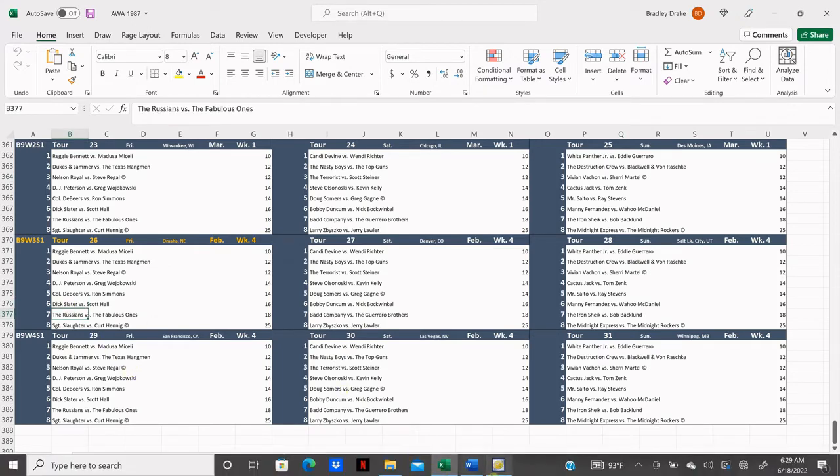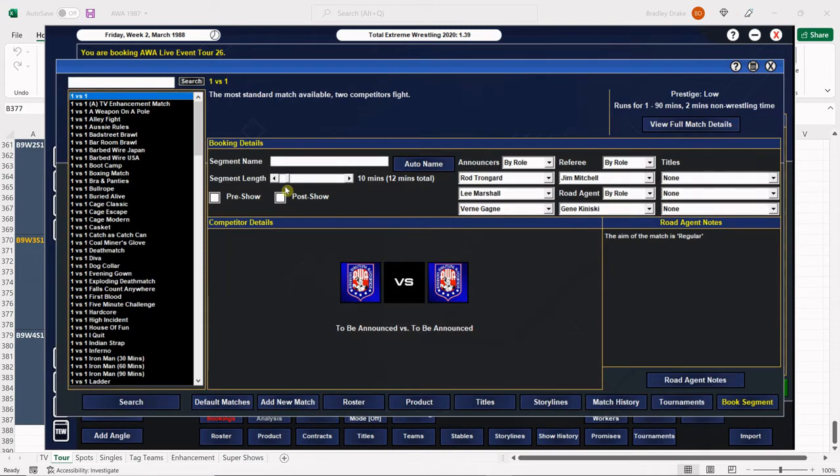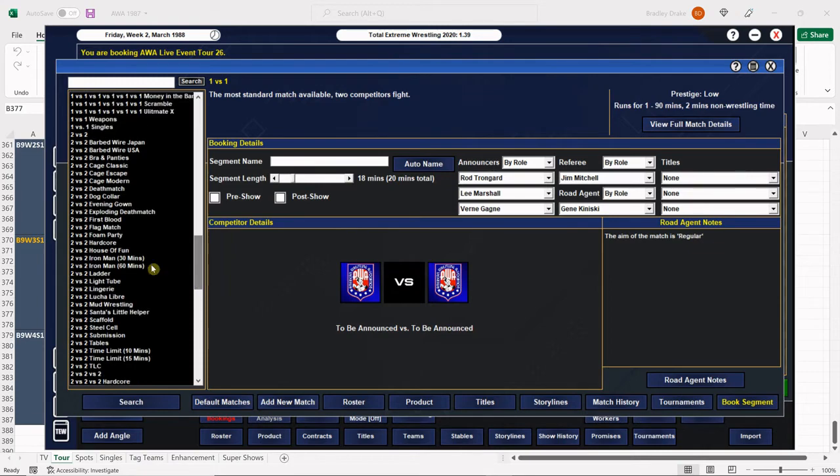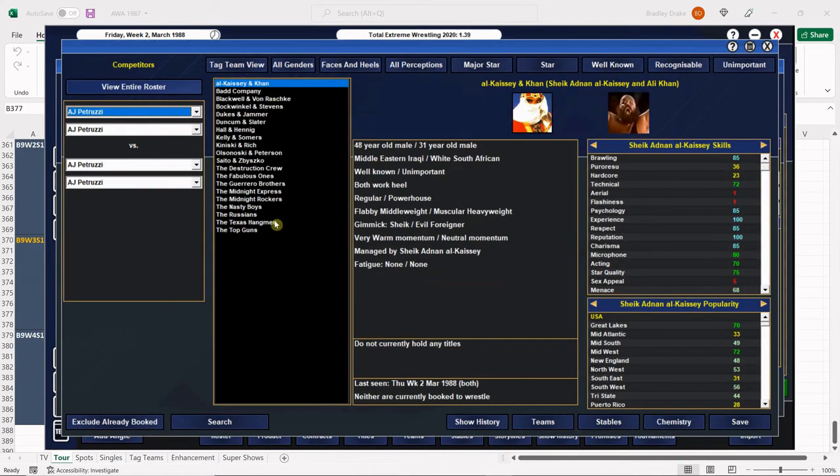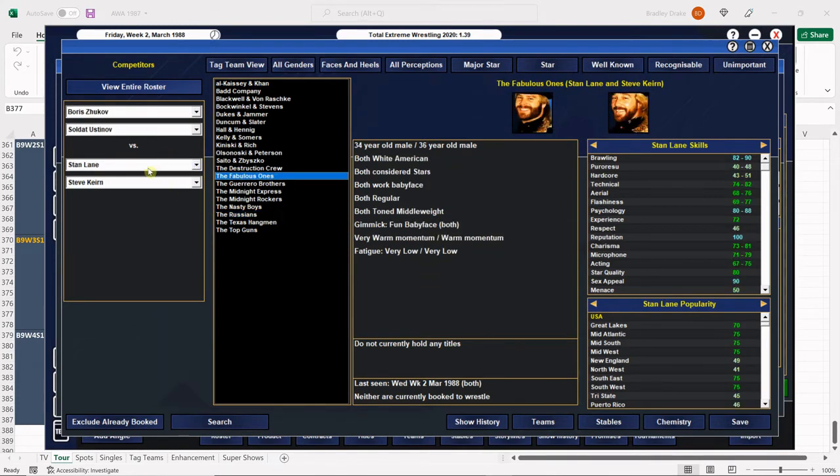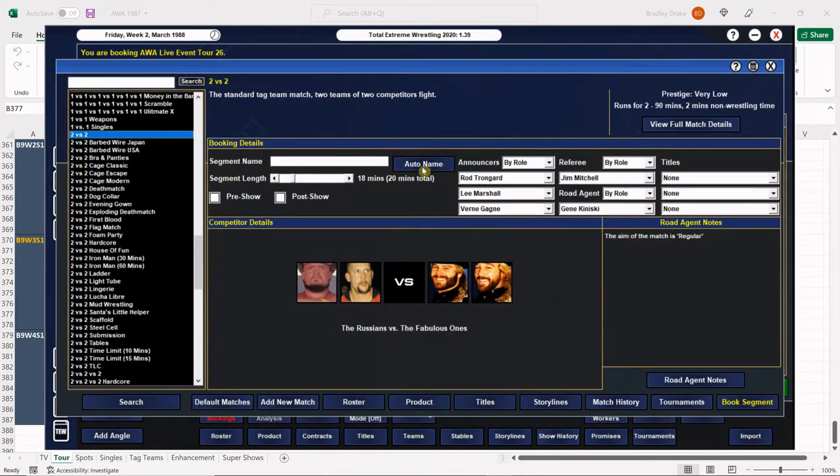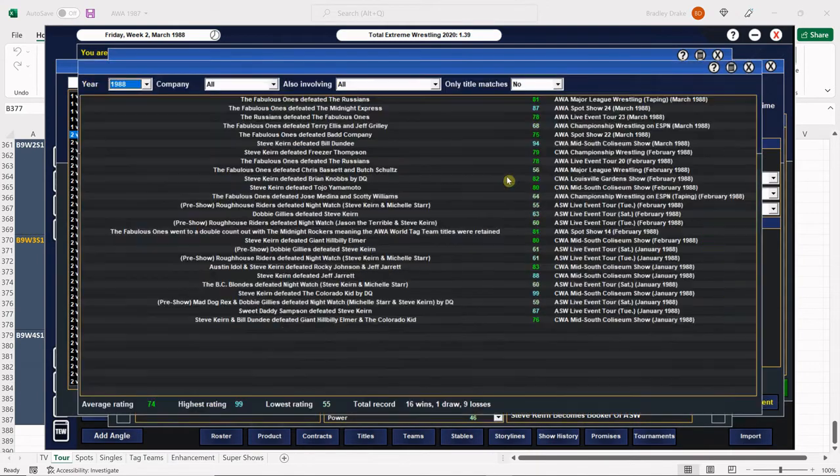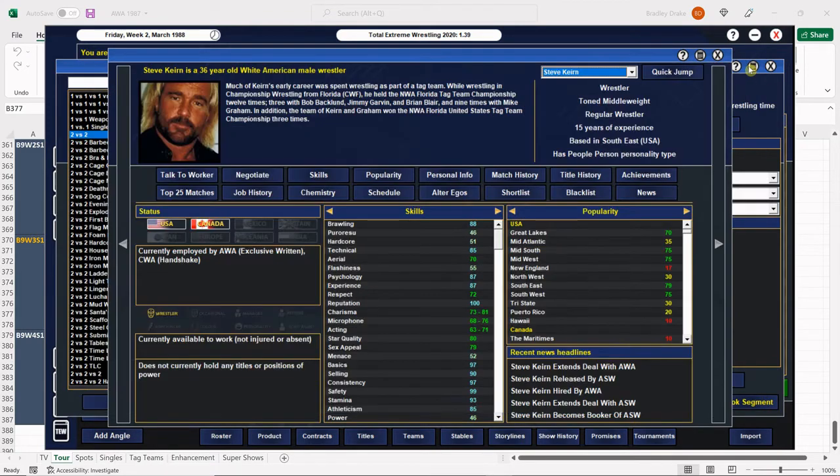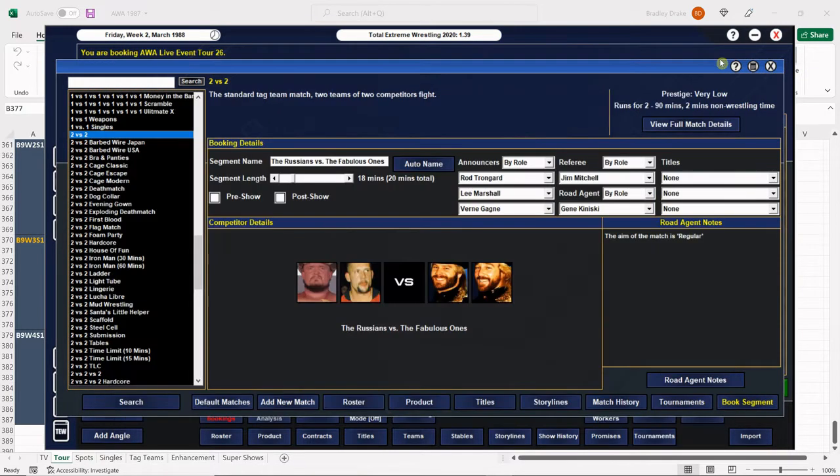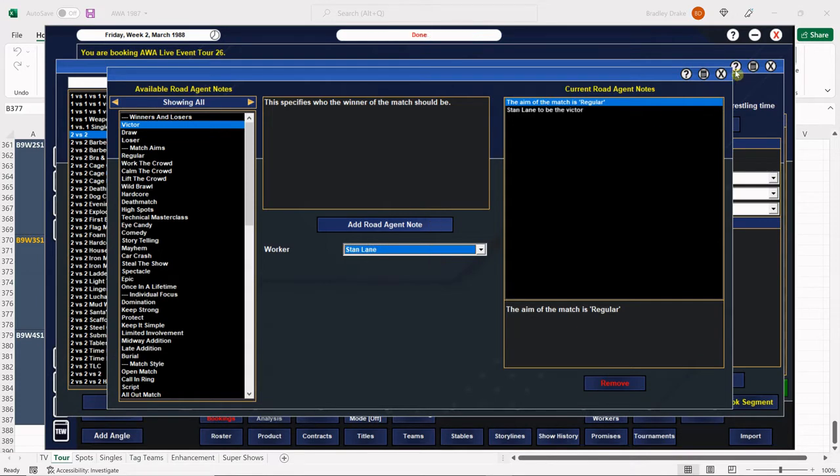Next, the Russians and the Fabs. I do believe the Fabs are due for this one. We'll double check when we get to it. There's the Russians. There's the Fabs. And of course, we have the Fabulous Ones under exclusive written contracts right now, which makes me feel really good because I am very concerned about losing the Midnight Rockers here in two months. Let's take a look here. The Russians won the last time against the Fabs? Nope. Yeah, so the Fabs get the win here. We'll have Stan Lane win.